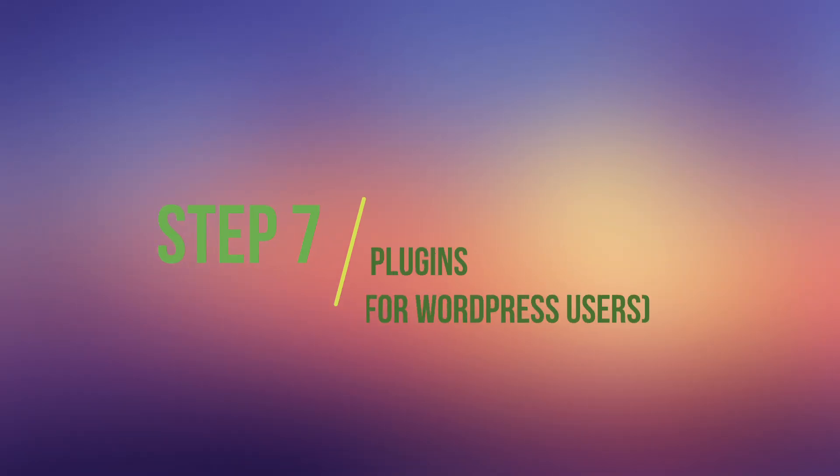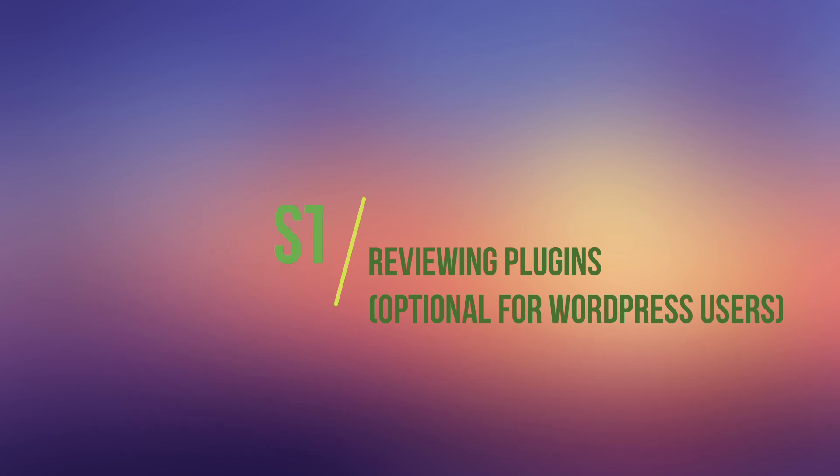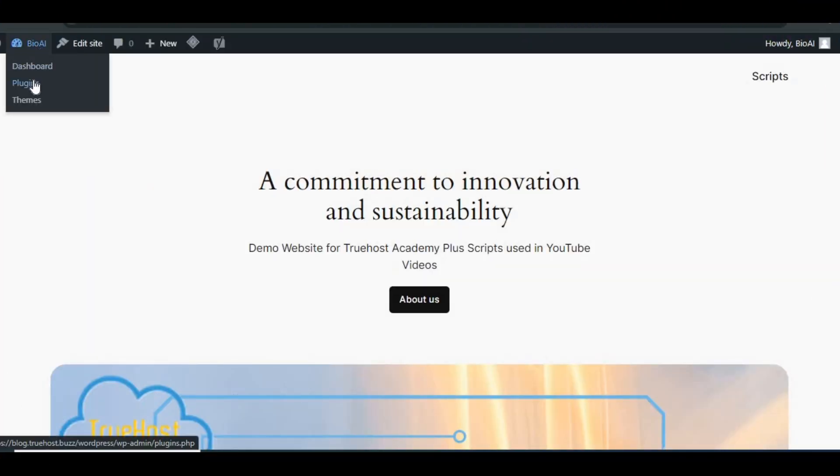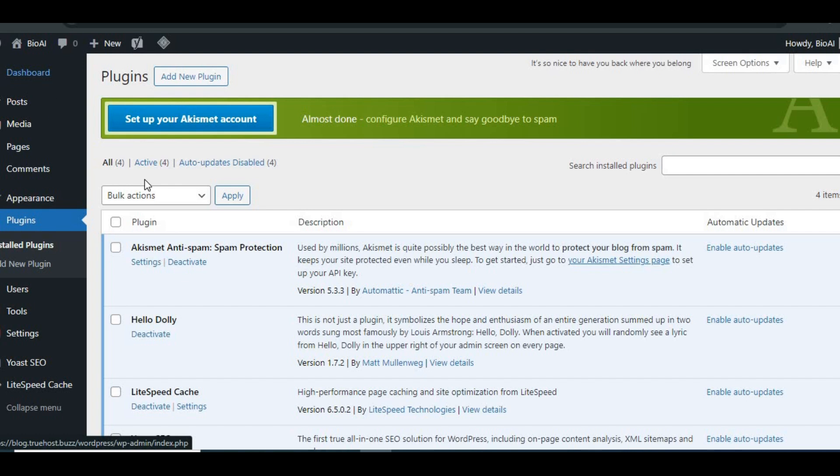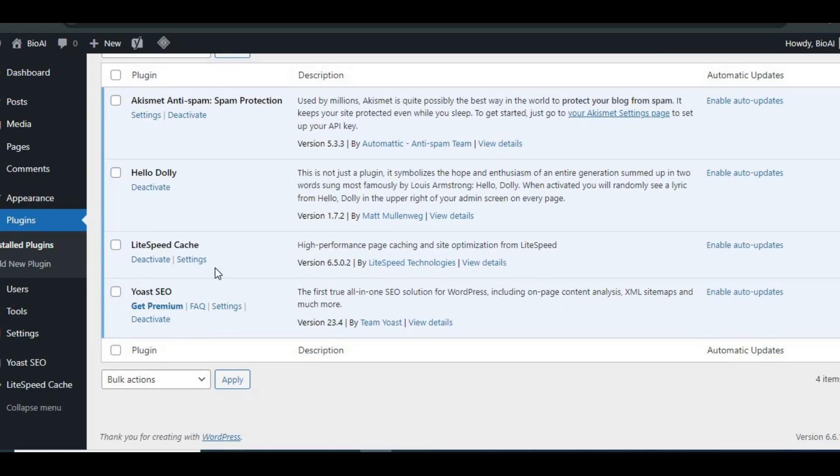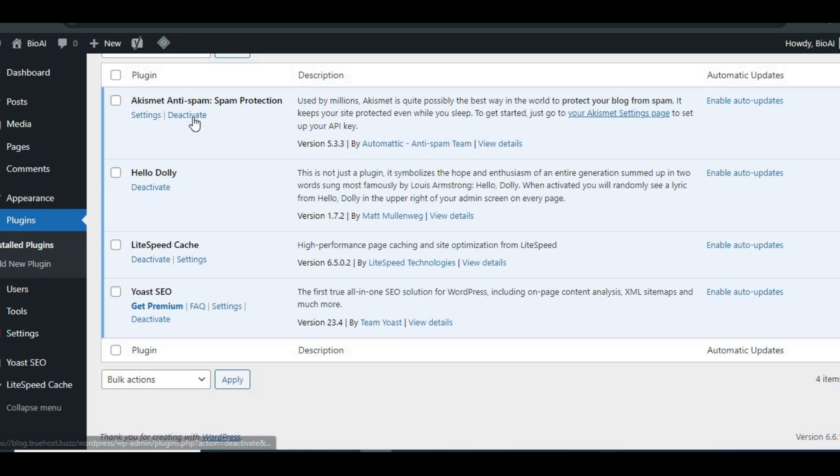Step 7: Reviewing plugins (Optional for WordPress users). Certain WordPress plugins can block access to legitimate parts of your site, such as the admin dashboard. Disable any plugins you think might be causing the issue, and check if the error persists.